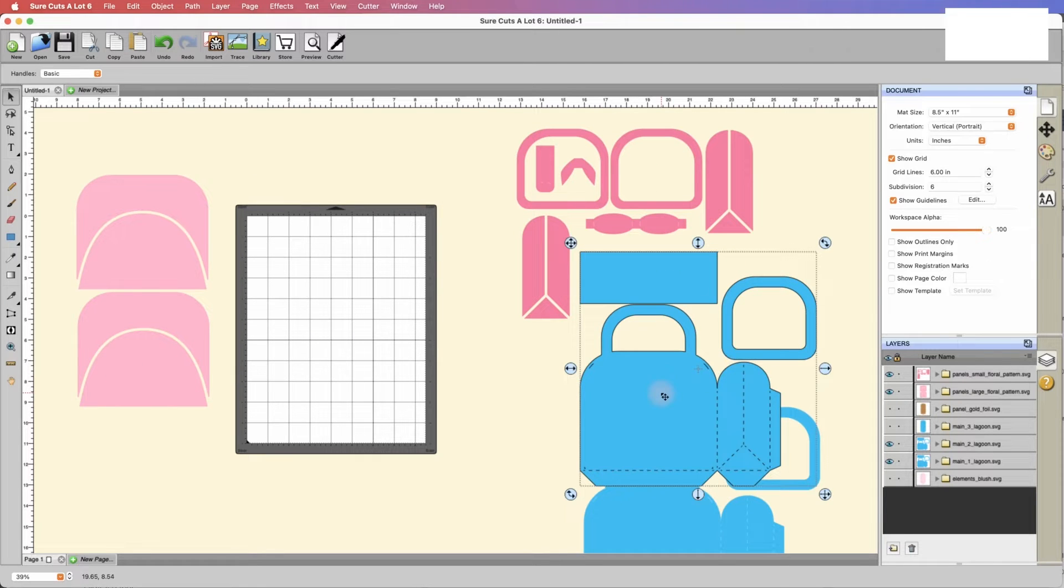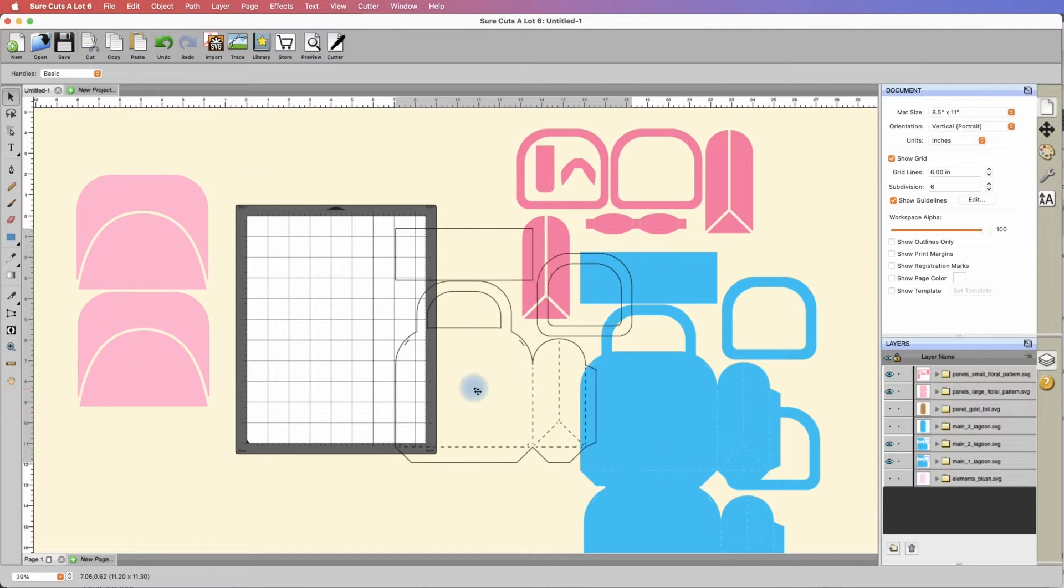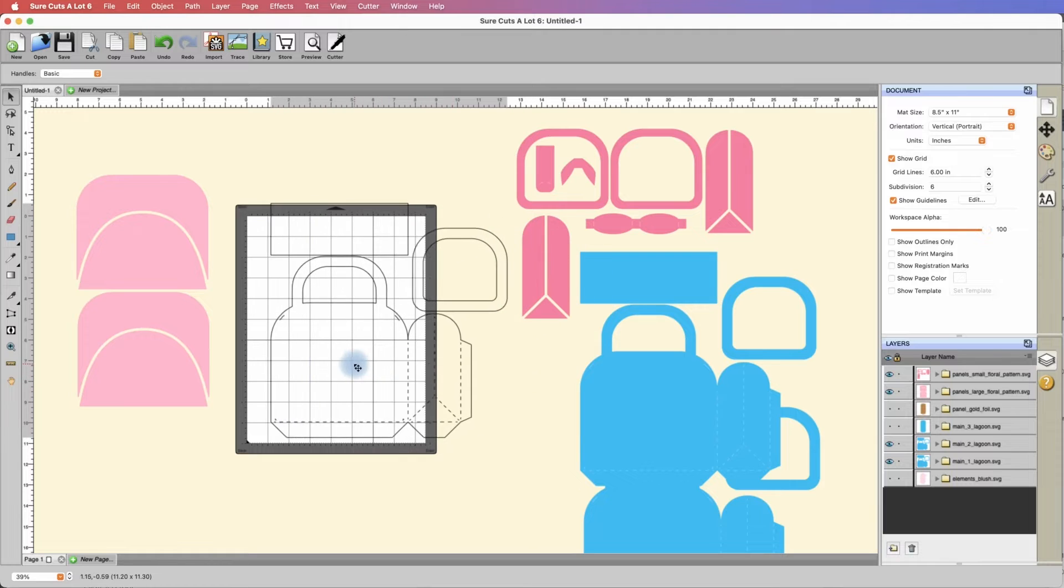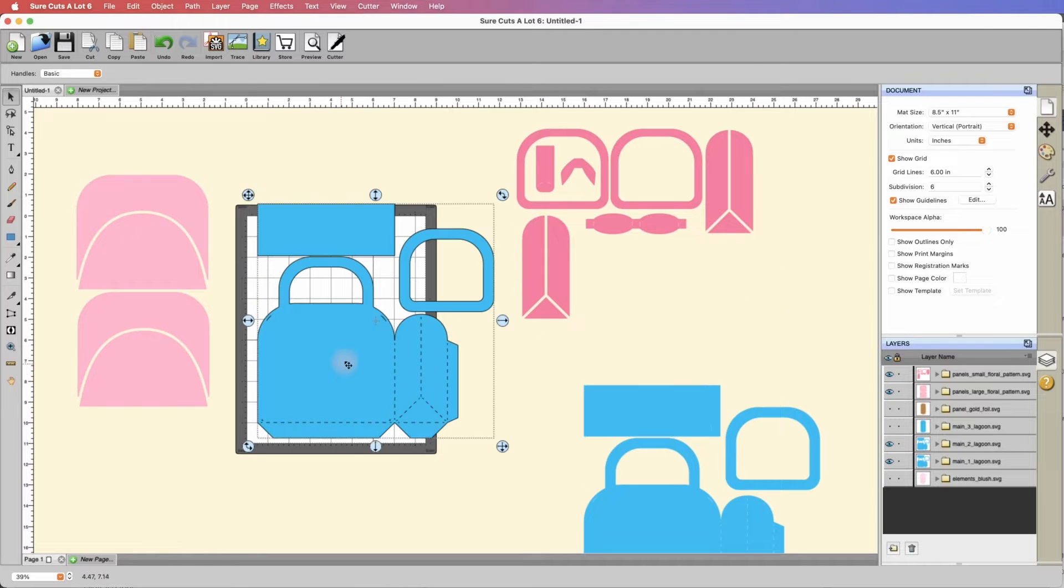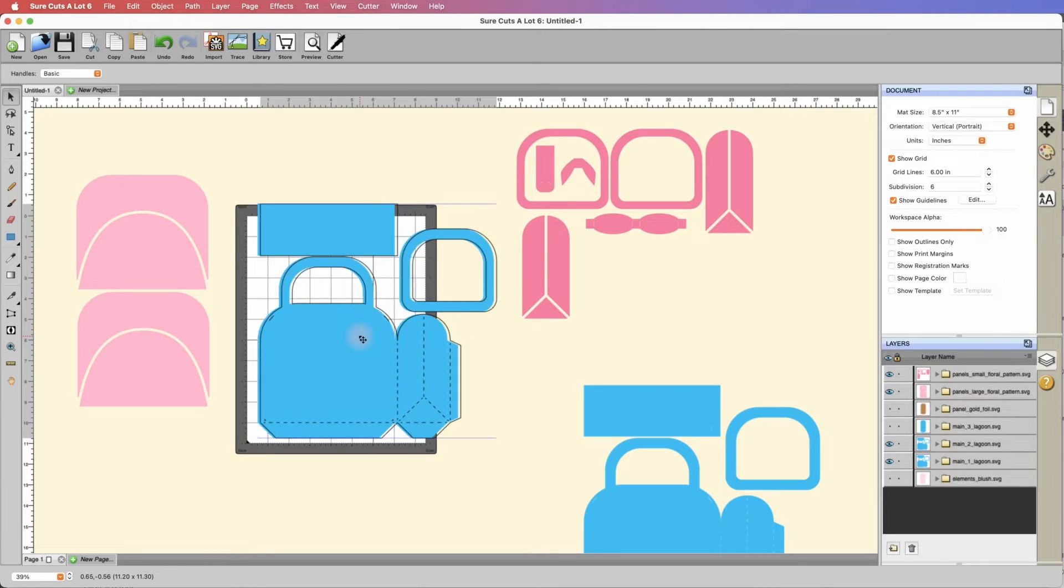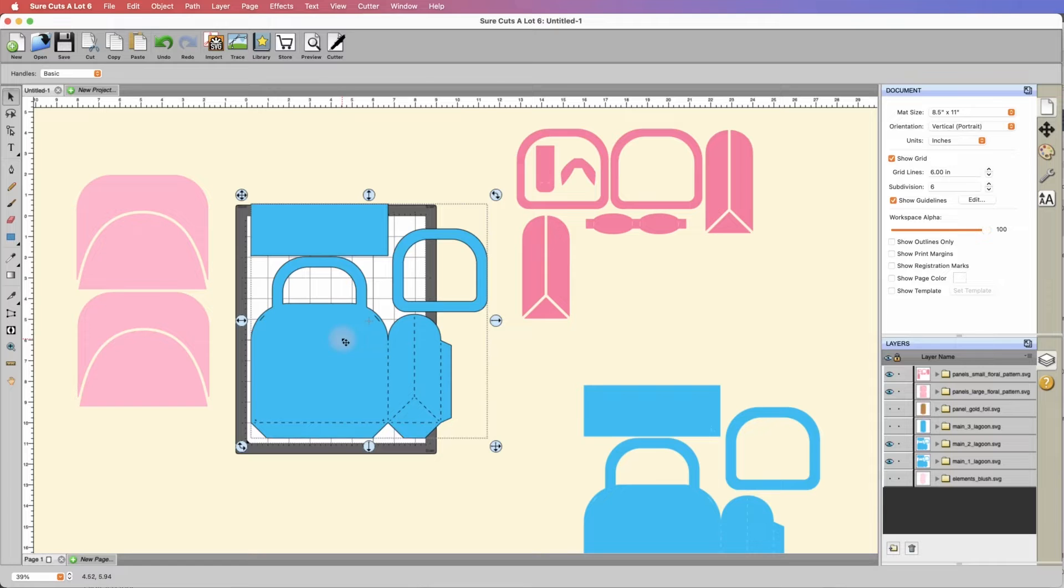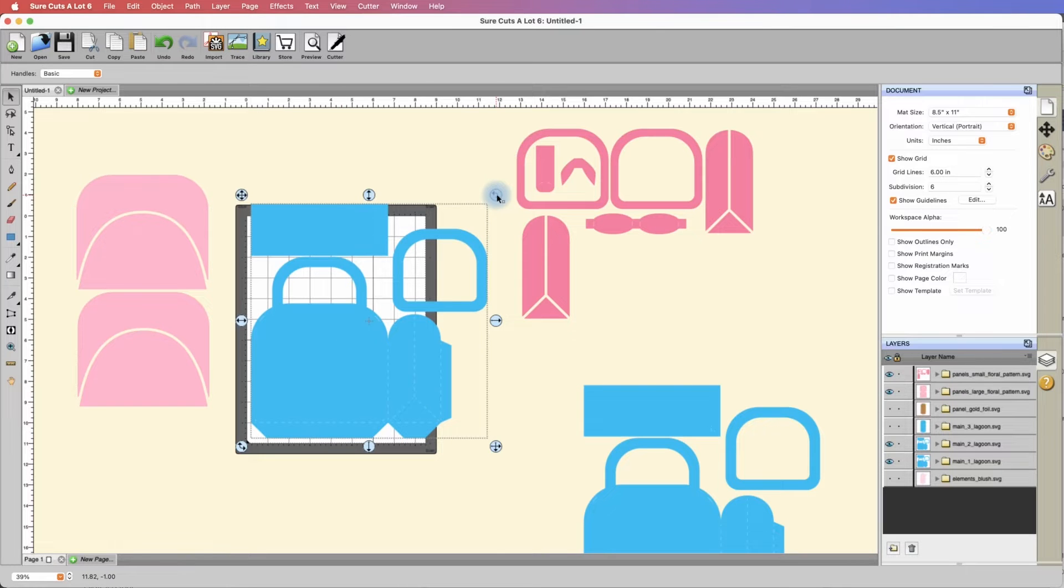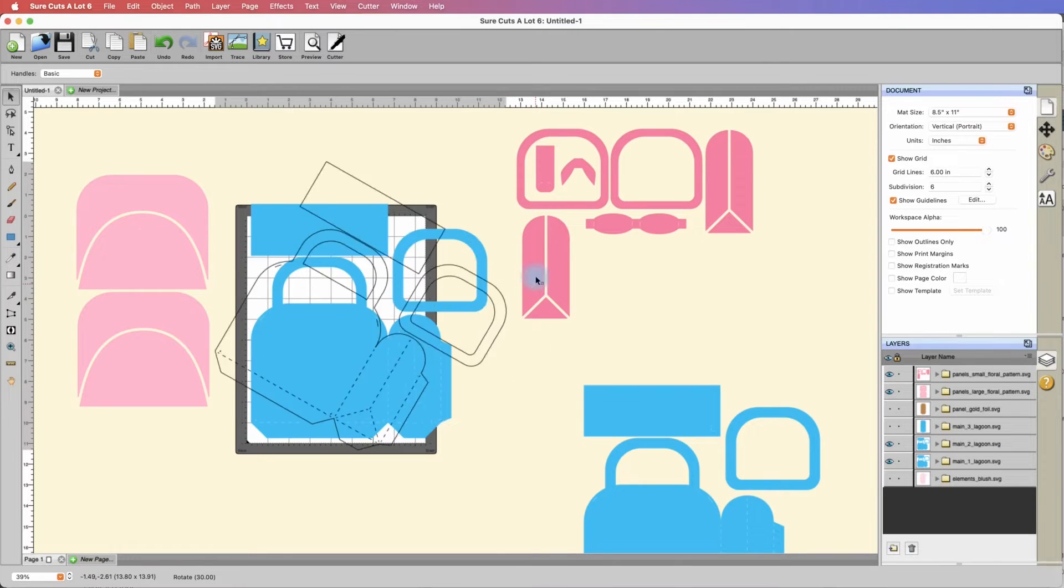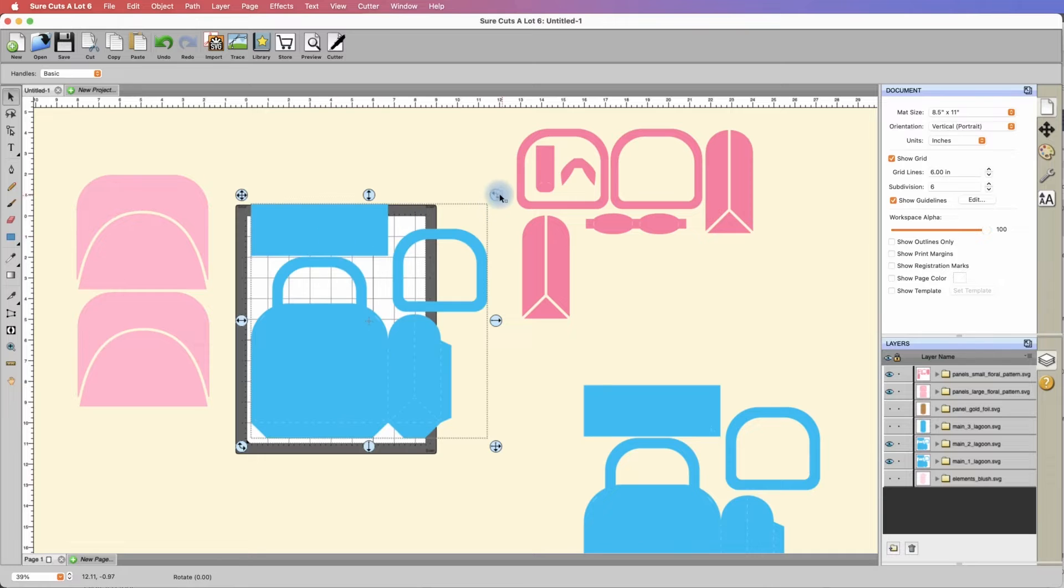Essentially what we need to do is look at the largest piece of the project. I can tell that this rectangle here is going to be fine. This overlay is going to be fine. But the main part of our bag, even if I isolate it and try to rotate it.